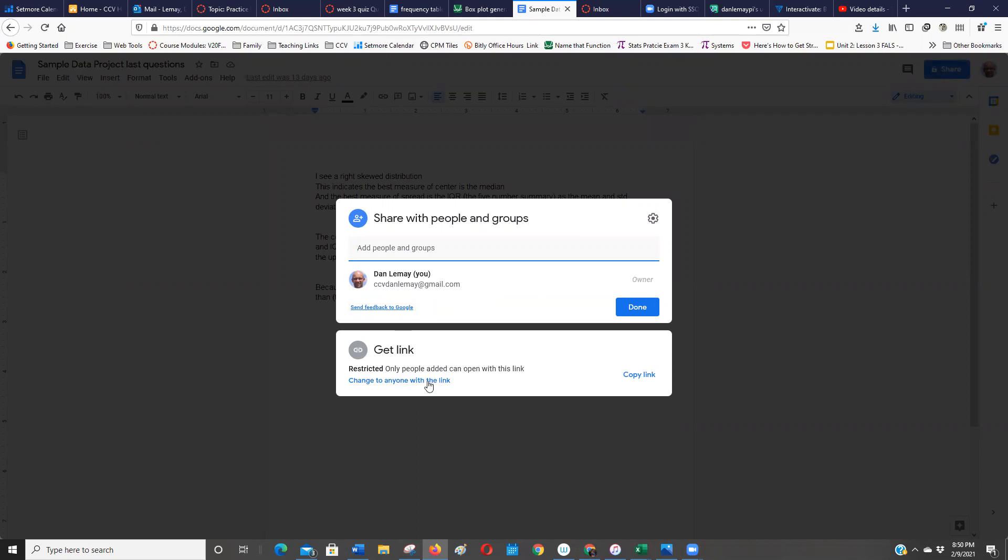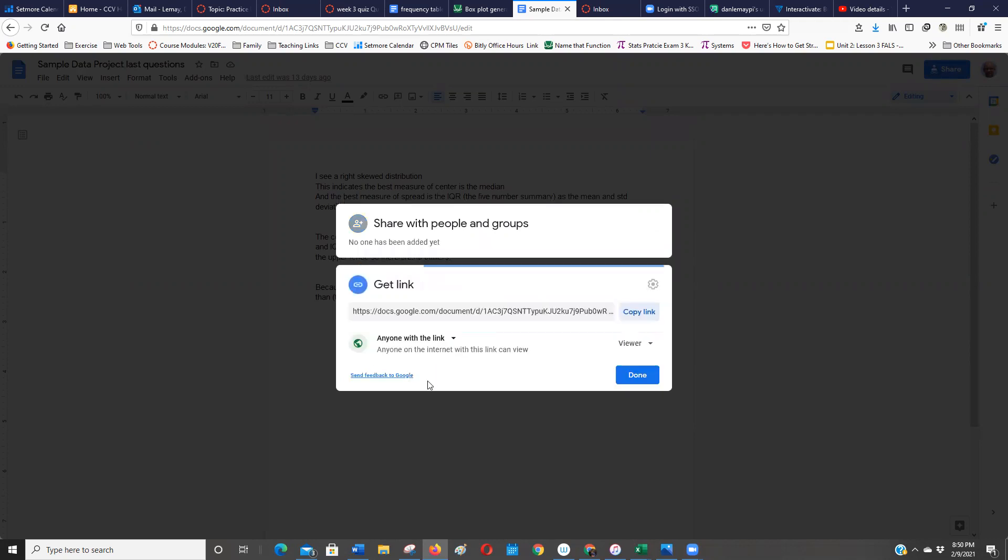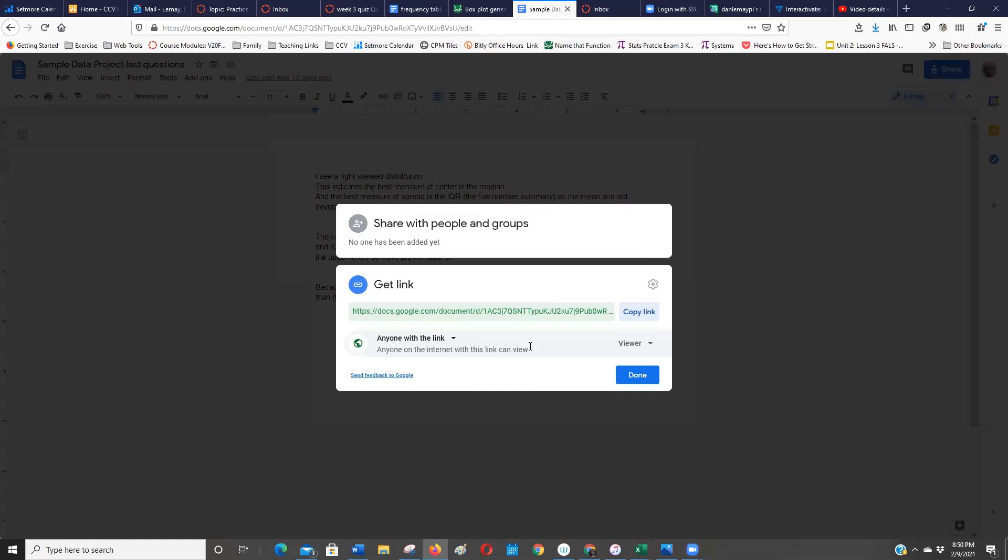Now I'm going to change this. If there's a drop down, you can change this to anyone with a link. And that makes it pretty public. It's not public, people can't search for it, but anybody who clicks the link can see it.